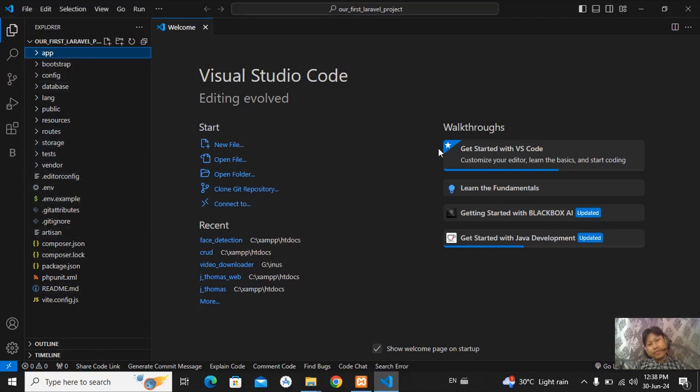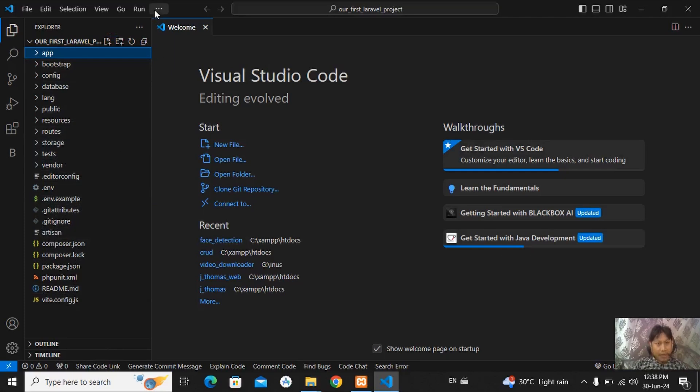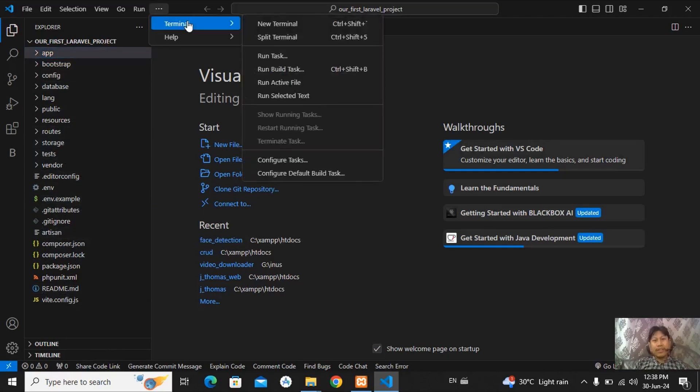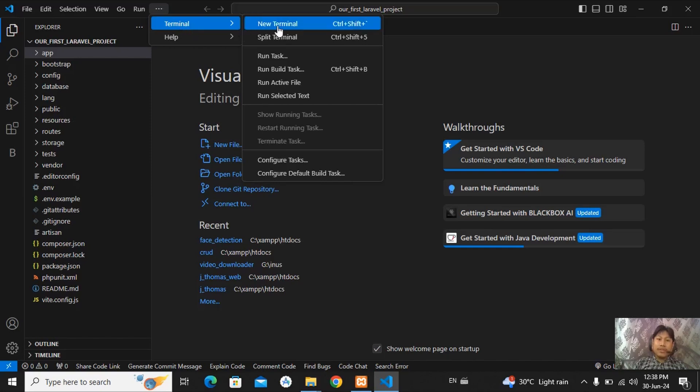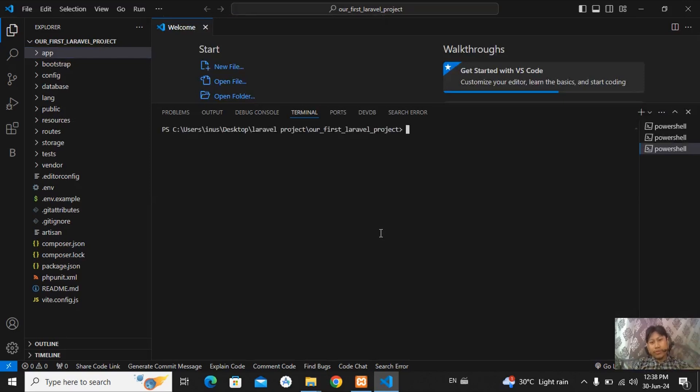We will discuss in next video all about this folder. But today I will show how to run this project. For run this project, just go in your terminal and new terminal. And right here, what? I will show you.